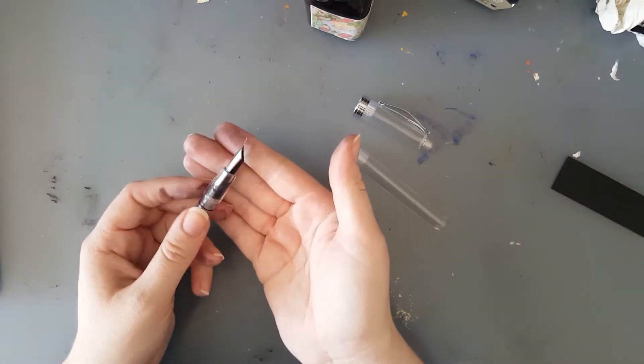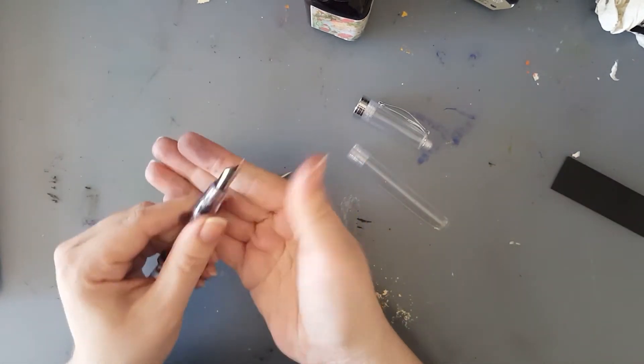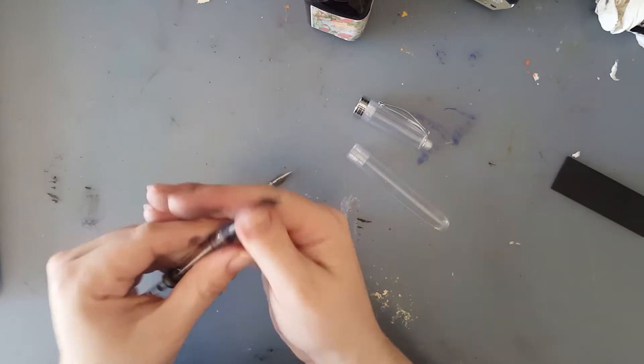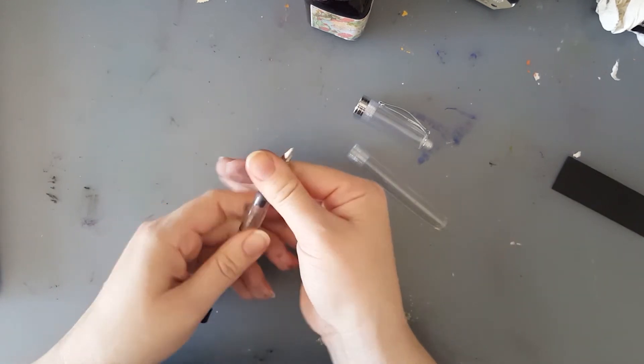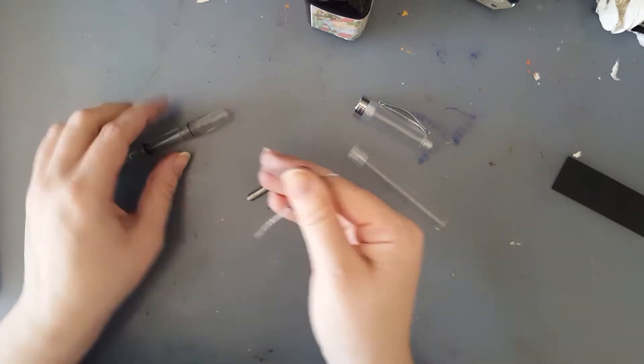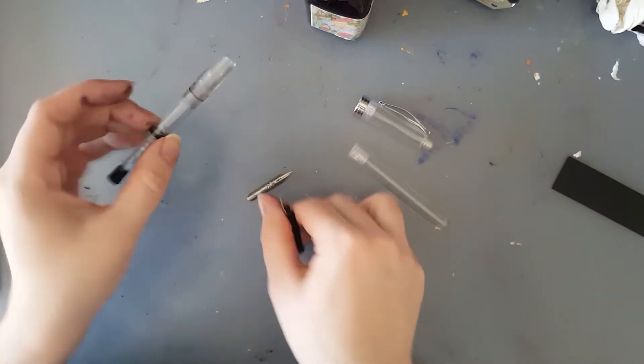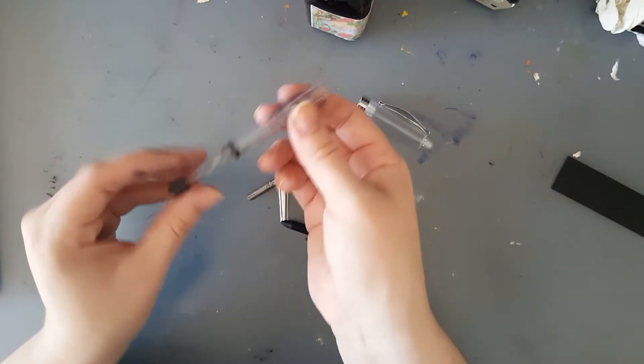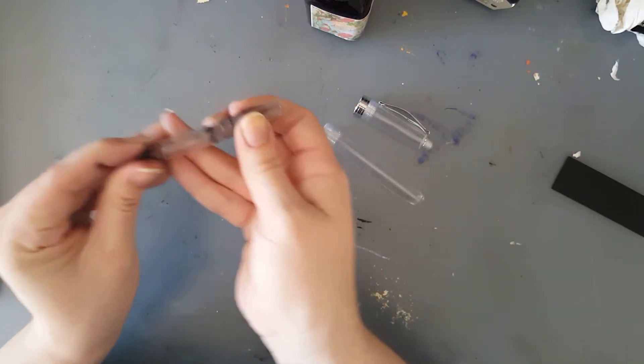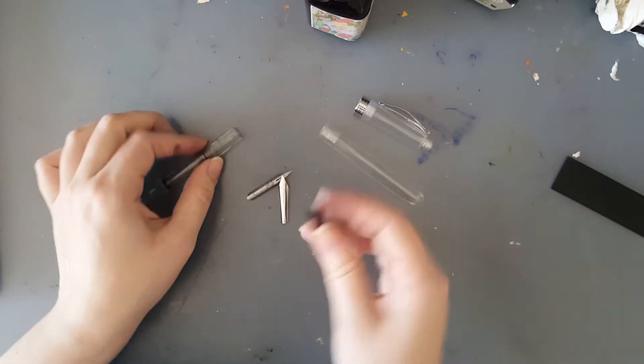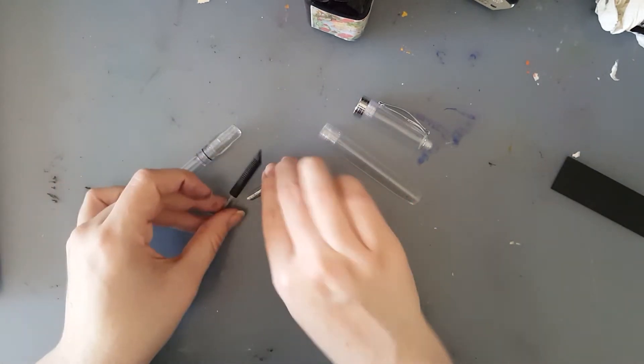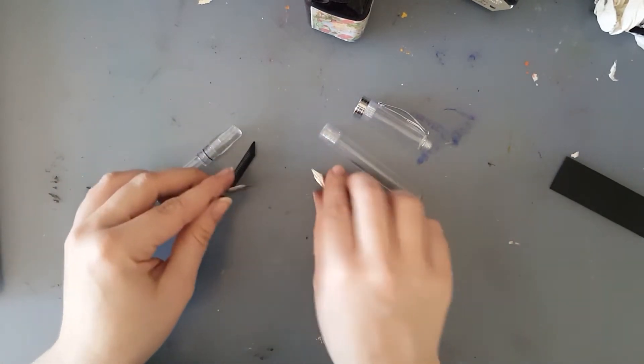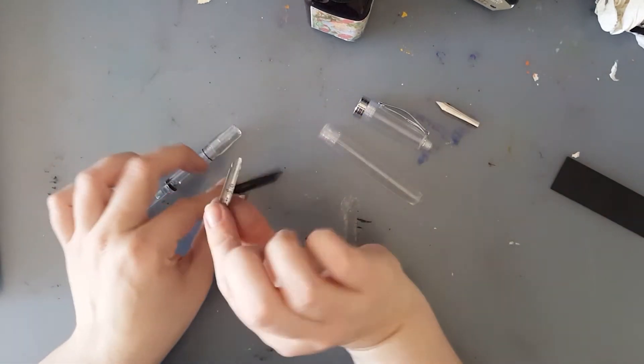And this is friction fit, so what you do is you literally grab the feed and the nib, twist it, and it comes out. And I took the barrel off, so this is just the filling mechanism screwed to the top here. This is your feed and this will not be used.